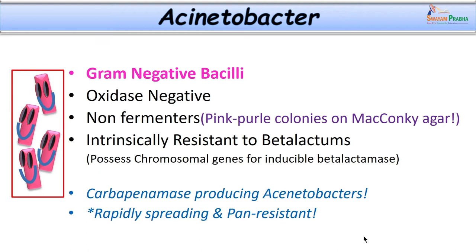Acinetobacter organisms are intrinsically resistant to beta-lactams because they possess chromosomal genes for inducible beta-lactamase. They can also be resistant to carbapenems. These organisms are usually multidrug resistant, found very much in healthcare settings, and spreading rapidly globally. However, pan-resistant strains — completely resistant to all available antibiotics including third-line drugs — are not yet widely reported.